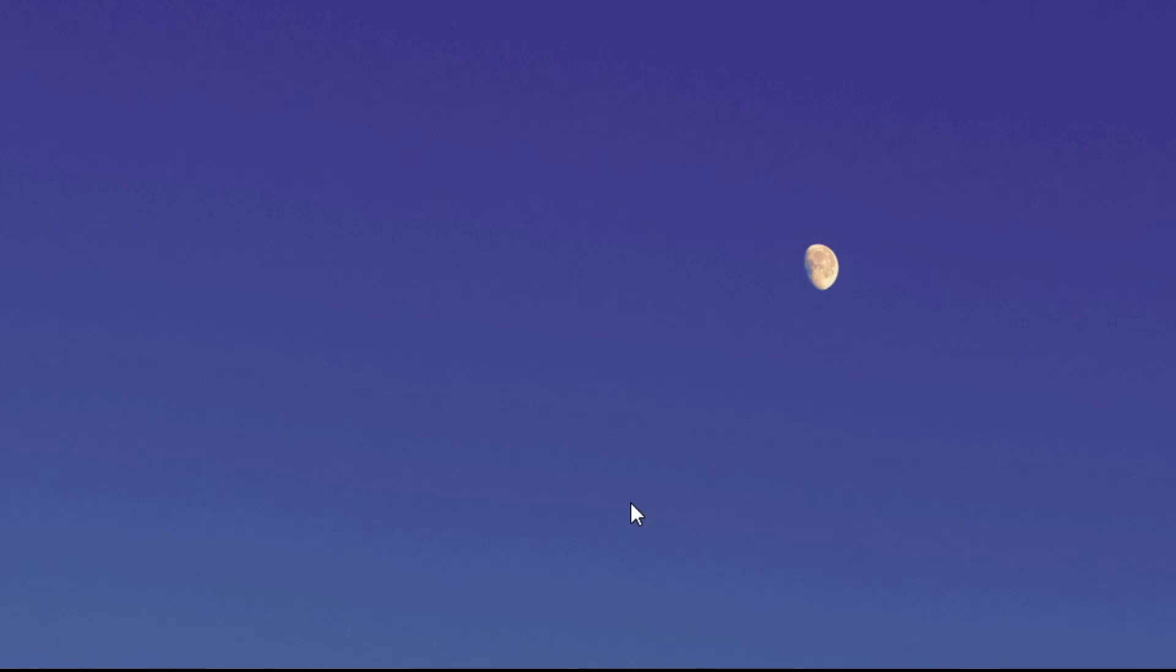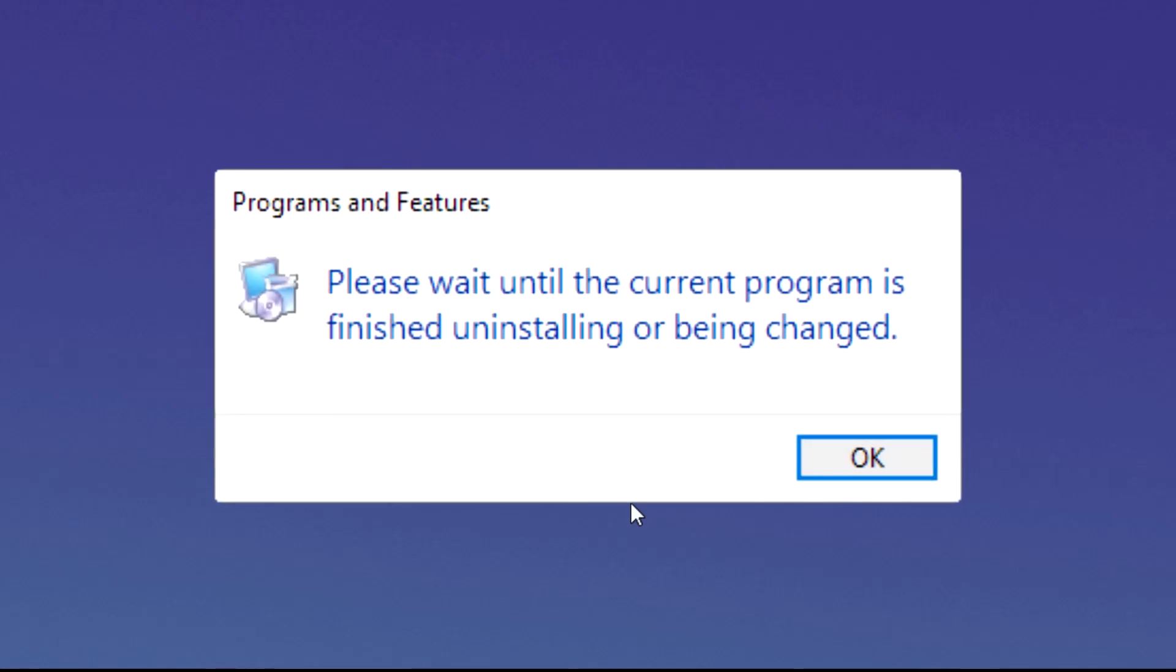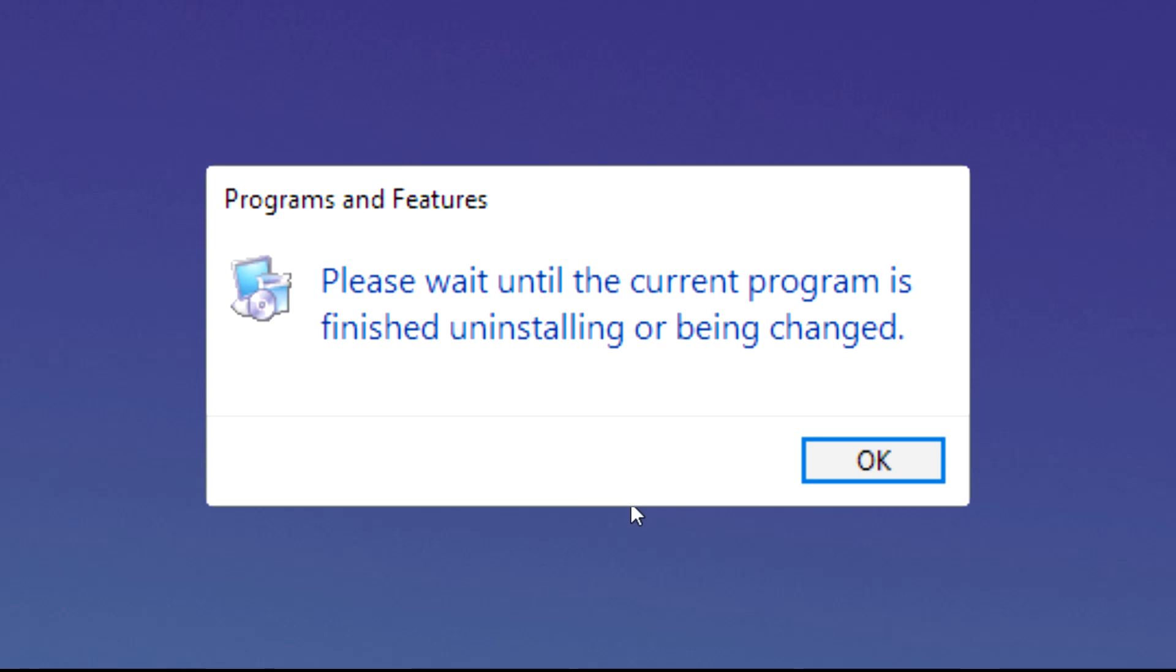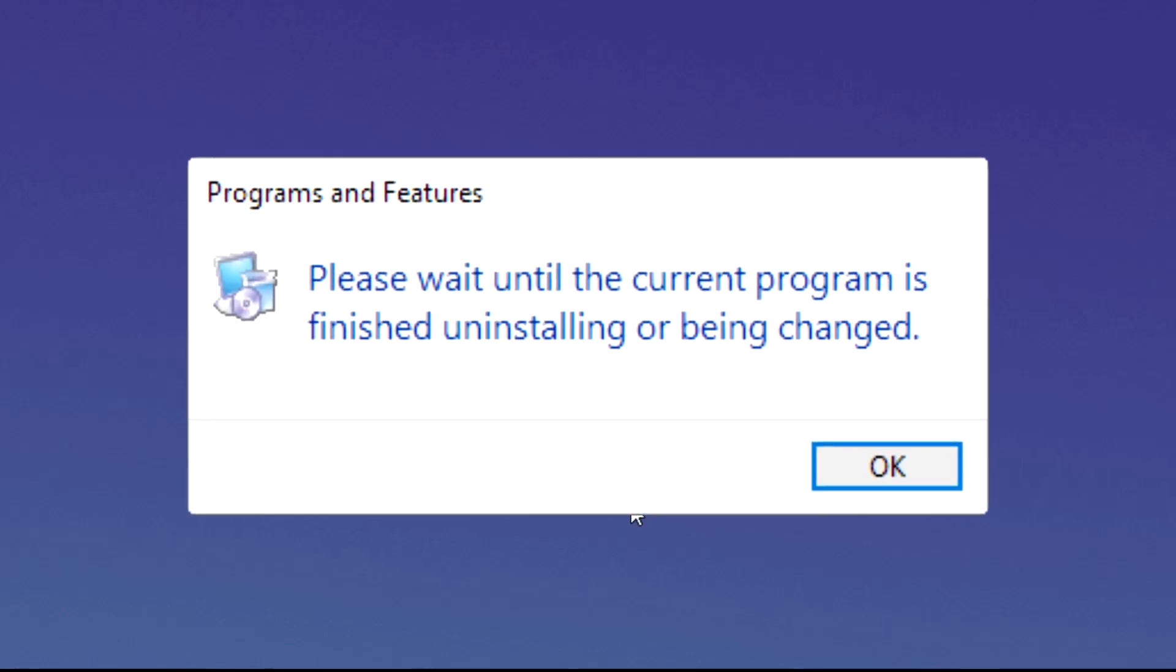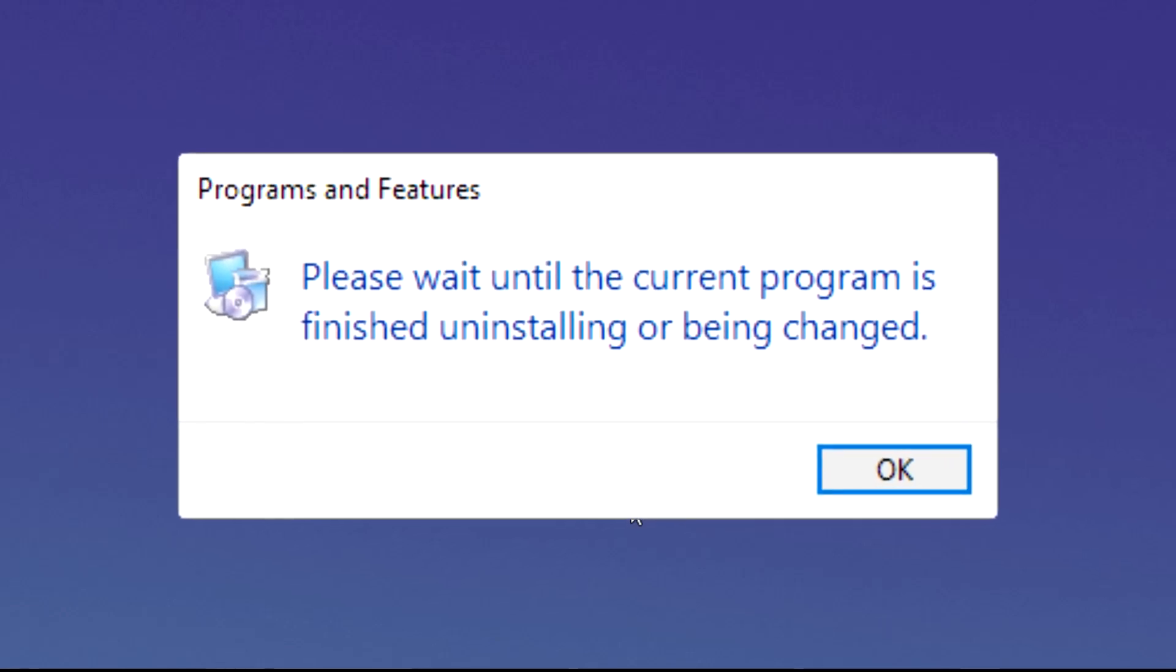Such as 'please wait until current program is finished uninstalling or being changed.' This is not actually a problem, but if this error occurs for a lot of time, maybe half an hour, maybe an hour, you have to do something because the tool has bugged.